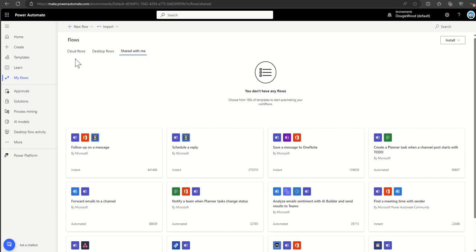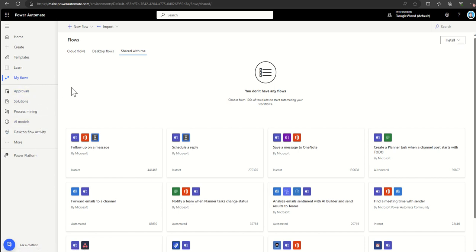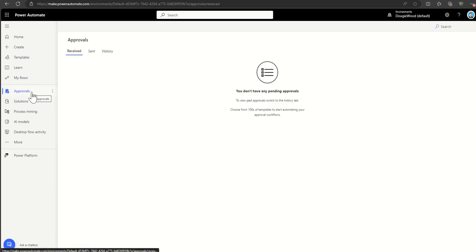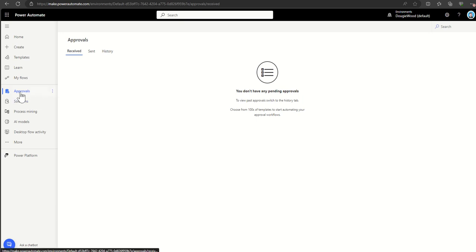It's also worth mentioning that if you create a flow and share it with someone, it then goes into the shared with me space. If you build out approval workflows — sending Power Automate approvals to approve, reject, or comment — you can track all of those approvals from the received area, sent area, and history area. You can also find an area like this in Microsoft Teams where you can see all the approvals coming and going from your workflows.